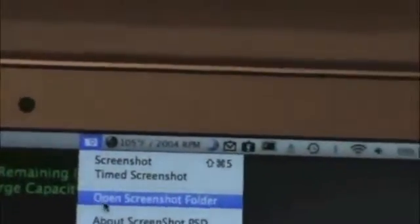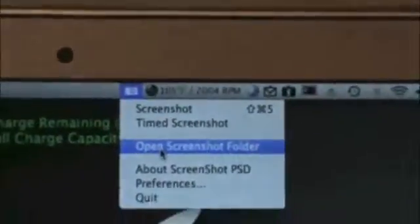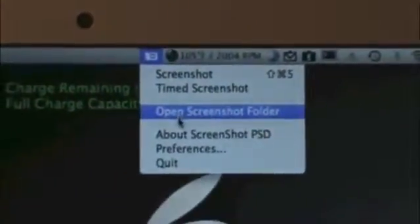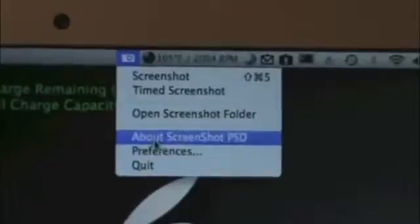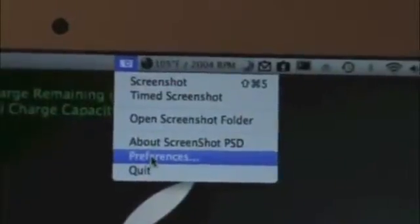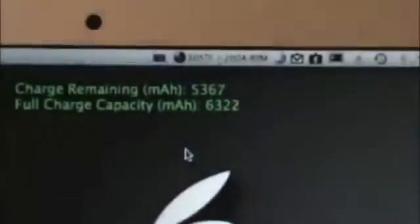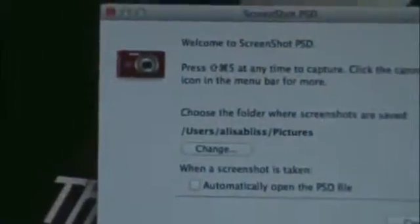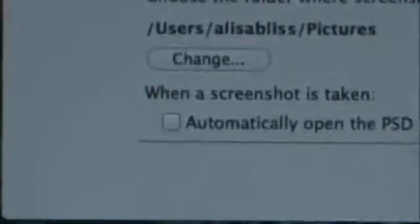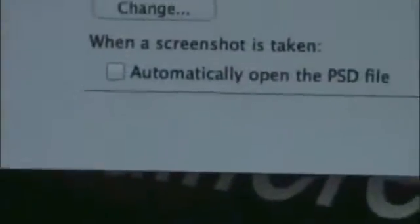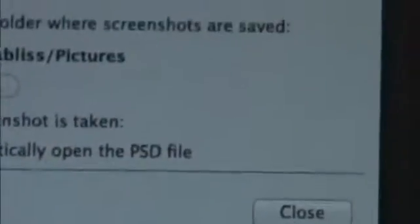There's also a special screenshot folder for all your screenshots, and your preferences right here. You can just change the folder you want it to go, and then you can automatically open the PSD file.